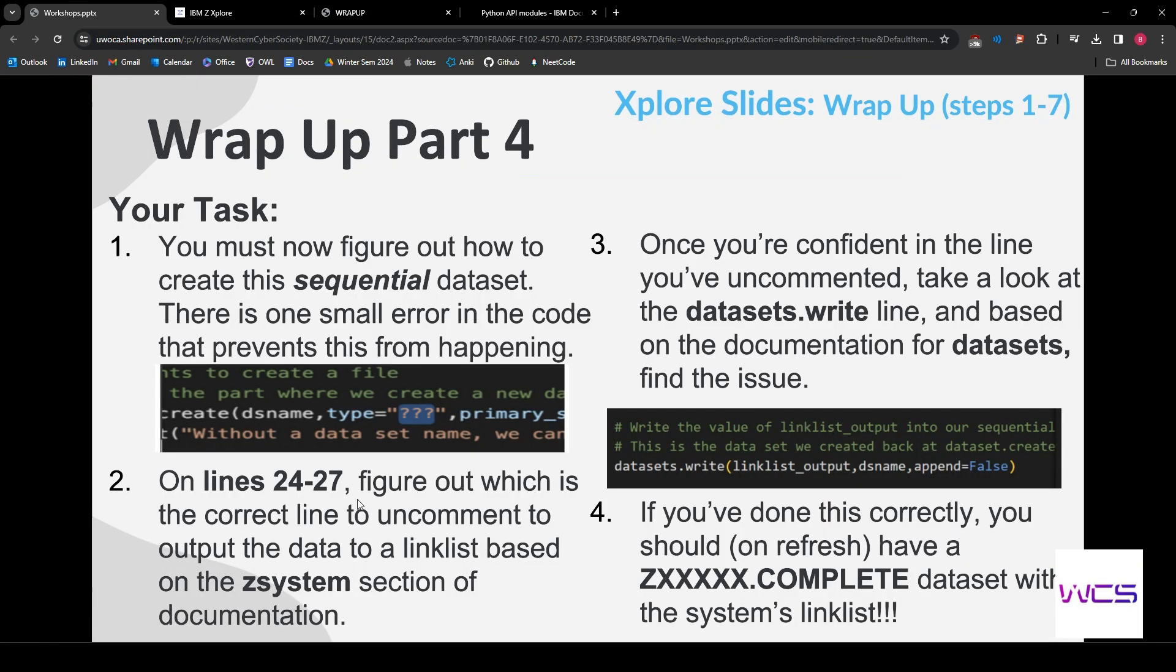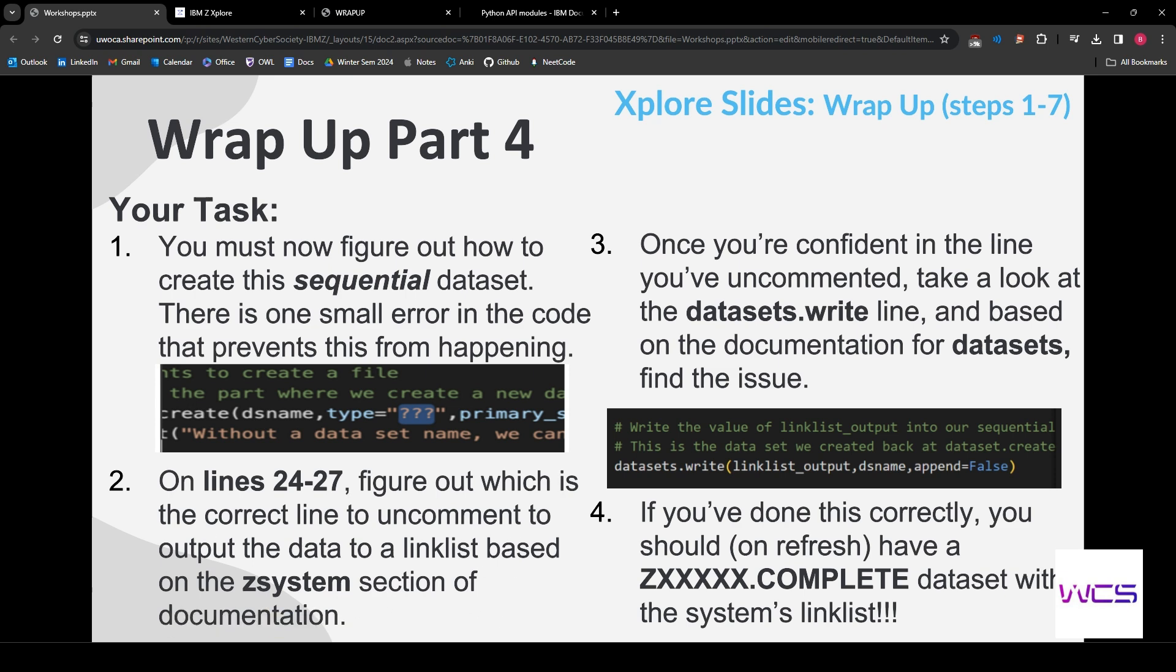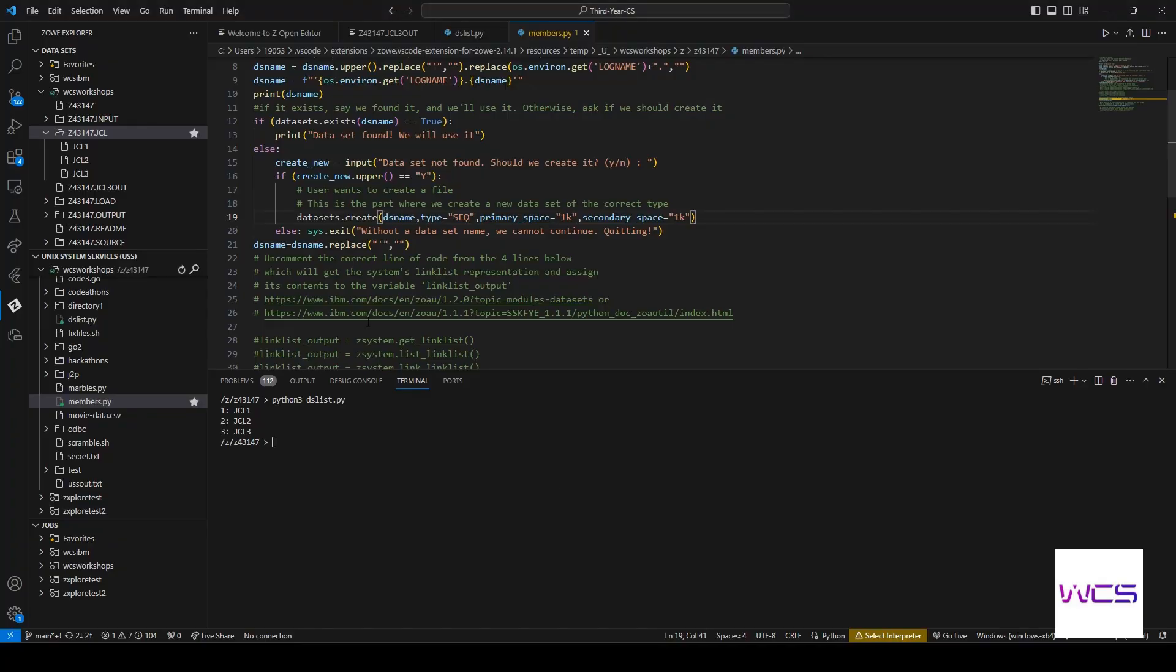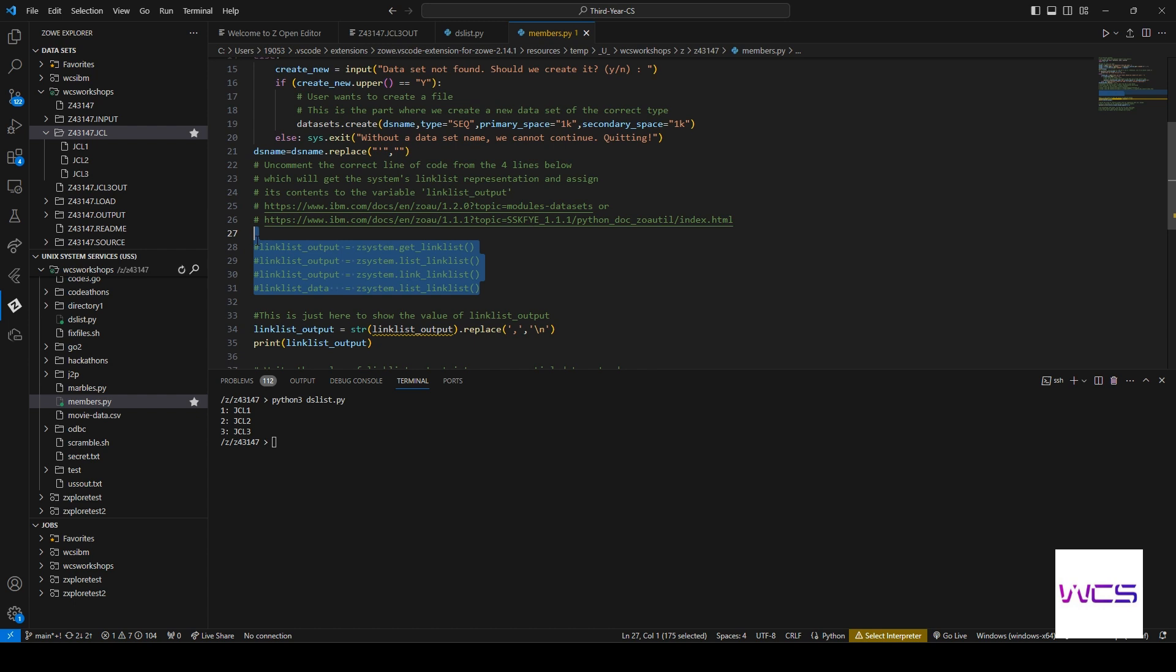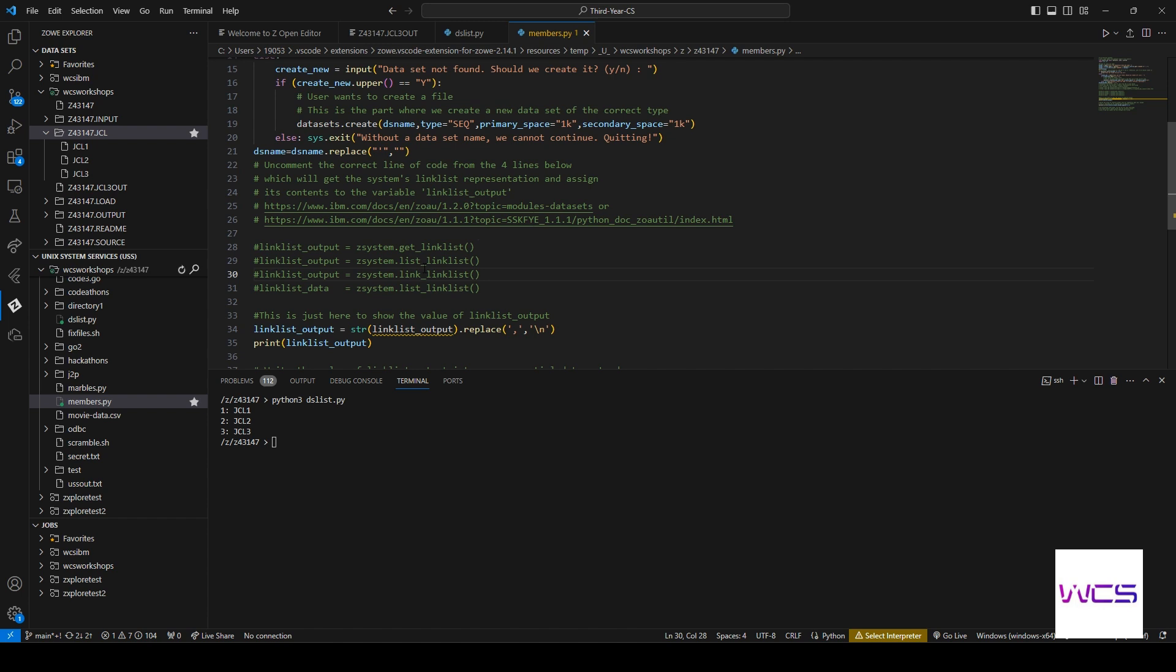All right, what's the next step? On lines 24 to 27, figure out which is the correct line to uncomment to output the data to a linked list based on the z_system section of documentation. So they're talking about right here. We have these four lines and we want to figure out what the correct one is to output a linked list of the datasets that we're querying for.